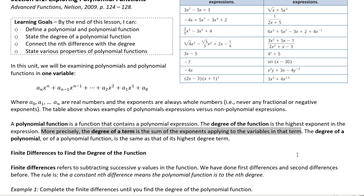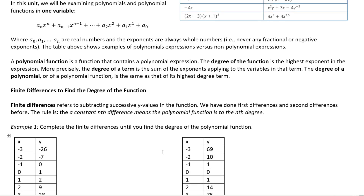For example, looking at the second row in the table, the highest degree is seven, so the degree of that polynomial is degree seven. Finite differences — to find the degree of a function, finite differences refers to subtracting successive y-values. The rule is that a constant nth difference means the polynomial function is of the nth degree. Whenever you arrive at a constant difference, that is the degree of the polynomial.